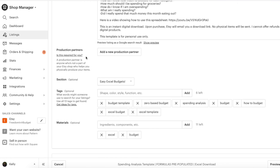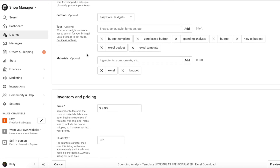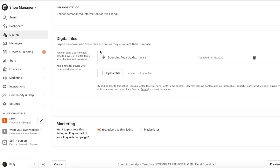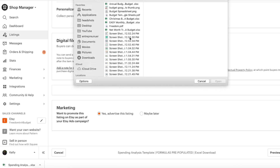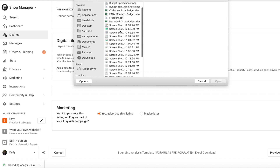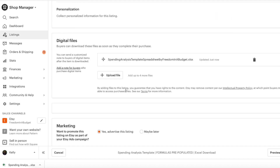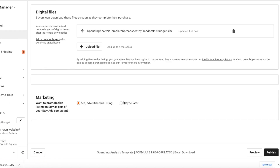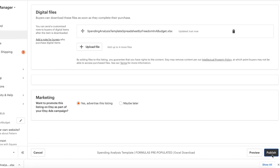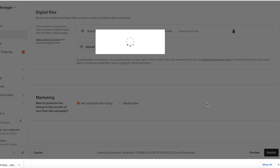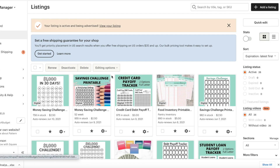Here is the listing and we can change the wording, we can change the description, we can change anything just as if you first uploaded it. Then I'm going to come down here to the digital files, delete the one that I have, then it's going to upload and then it's going to publish.